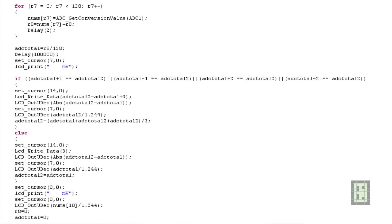As I promised at the beginning of the video, this is the part of the code that takes the ADC values, makes an average, and displays it on the LCD screen. This is just the algorithm part.